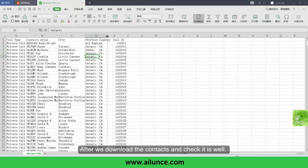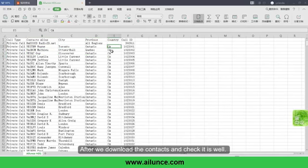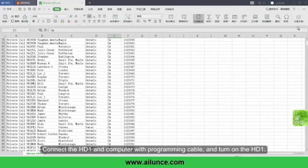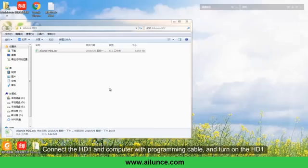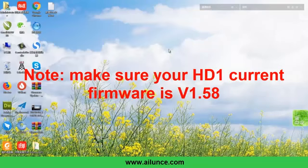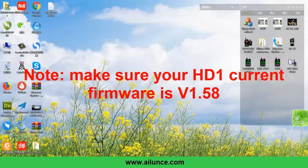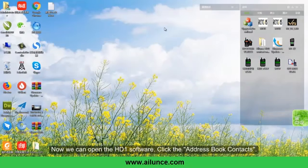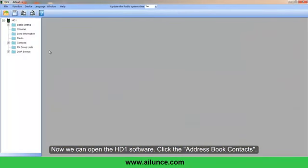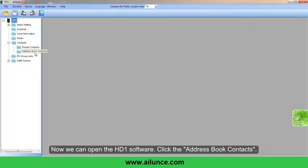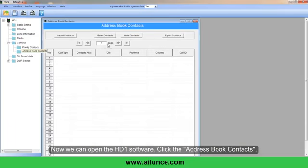After we download the contacts and verify it is correct, connect the HD1 to your computer with a programming cable and turn on the HD1. Now we can open the HD1 software and click Address Book Contacts.